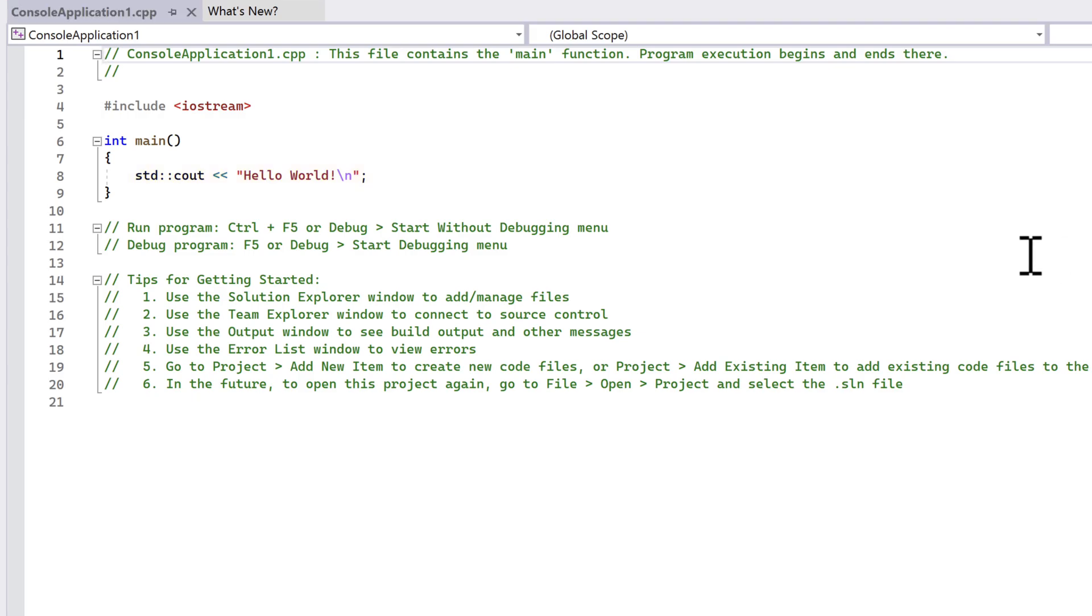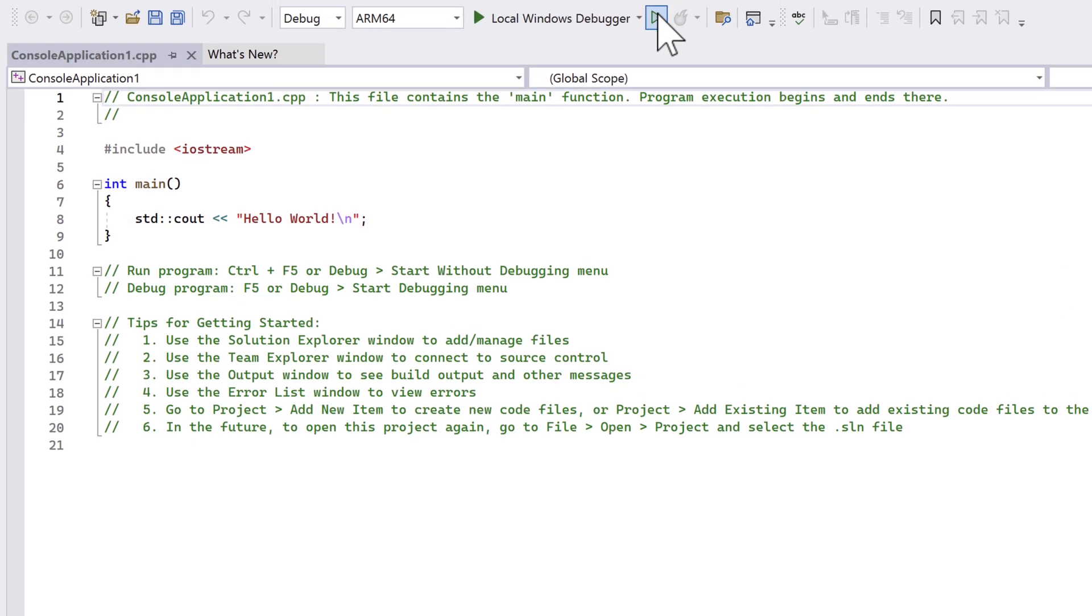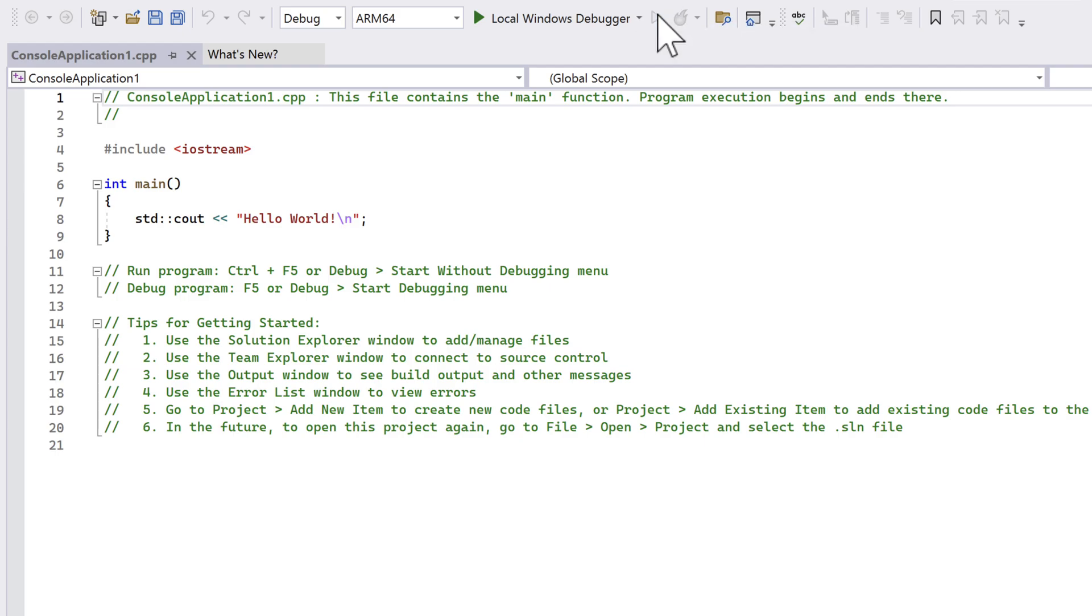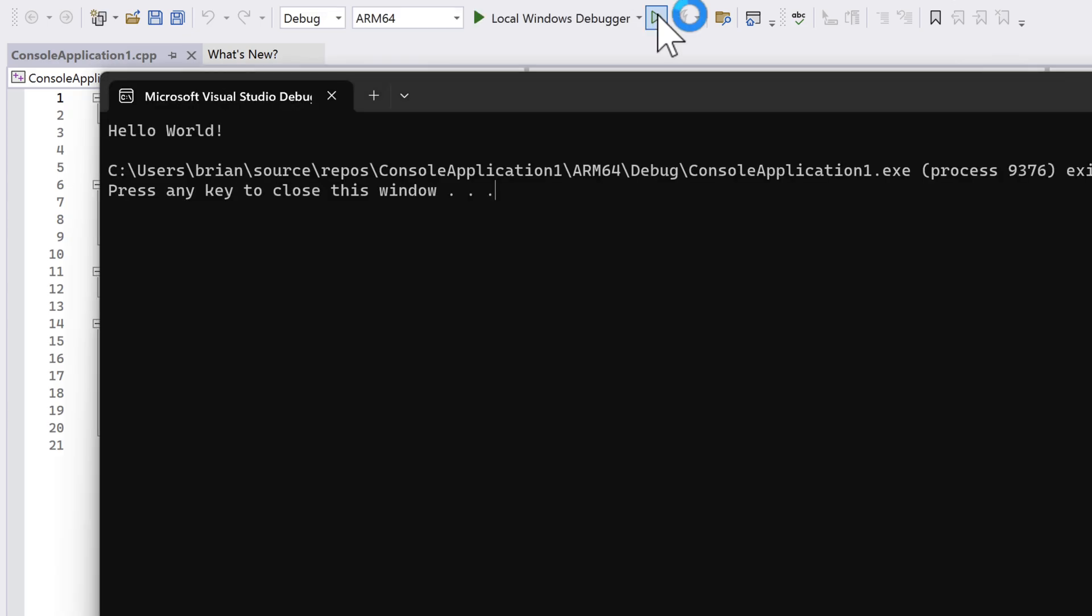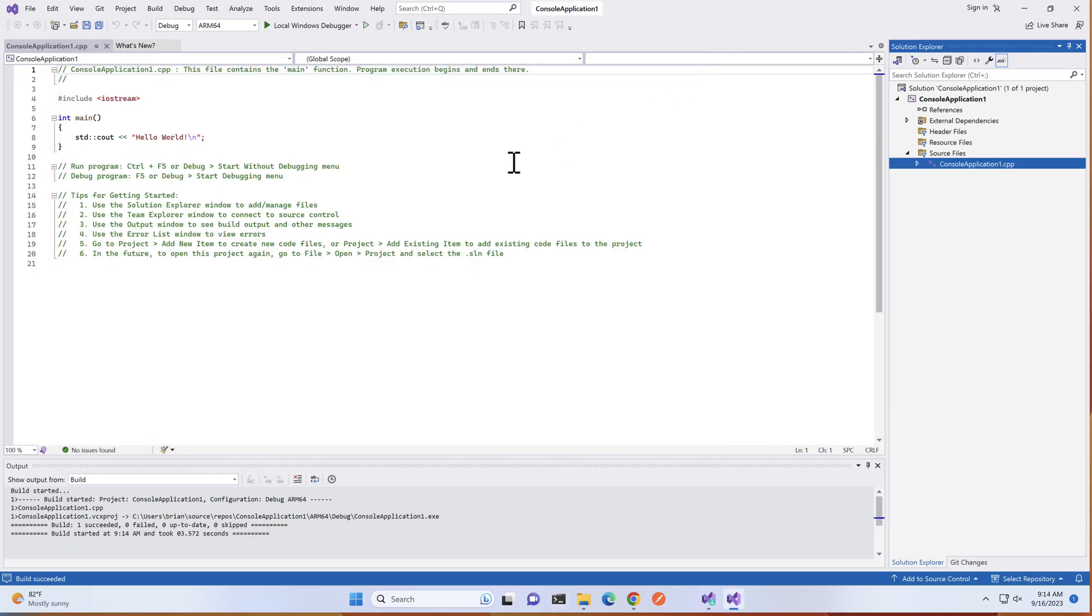Let's do that by selecting the Start Without Debugging button in the middle of the top ribbon. Our code is built, and when run, a console window appears. We see our message Hello World. We can press any key to close the window. And that's it. Everything works.